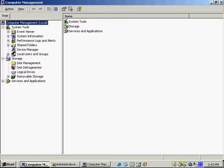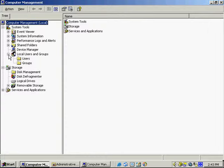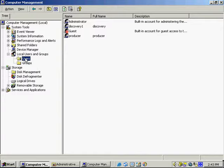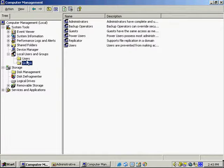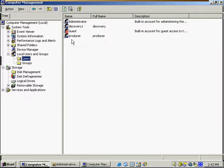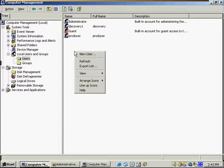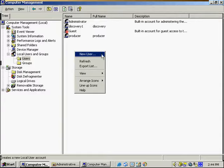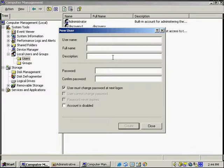To view the different users and groups available, click the plus sign to expand. We see a listing of the different users and a listing of the different groups available in the system. If we want to add a user, simply right-click anywhere in the white area of the user screen and select New User.